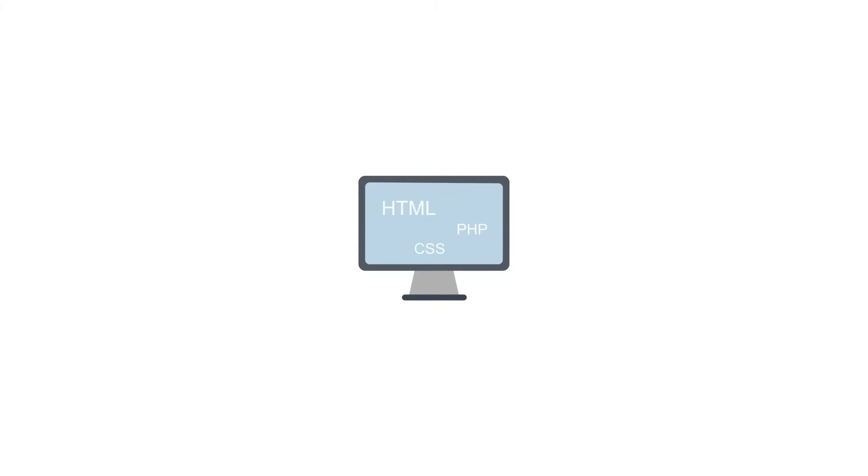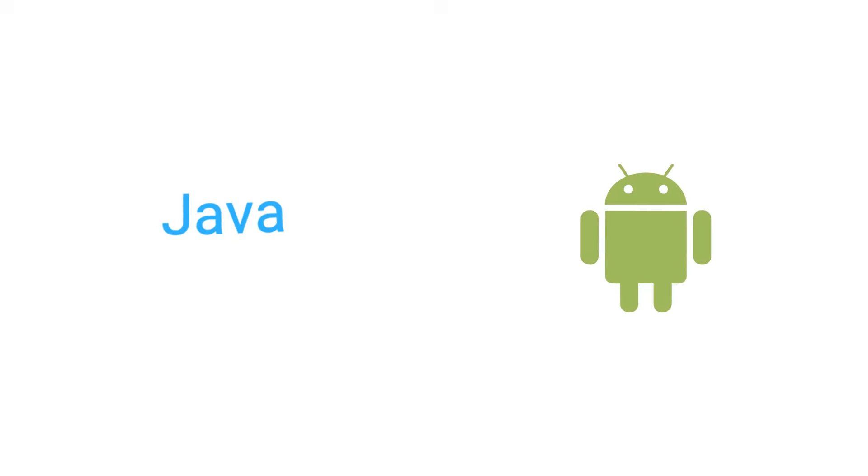If you choose to go the native route, you will need to write apps in Java for Android devices, and you will need to write code in Swift for iOS devices.